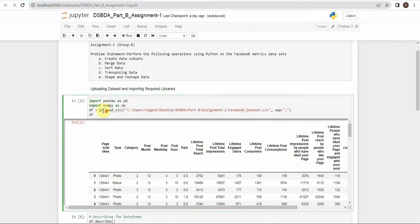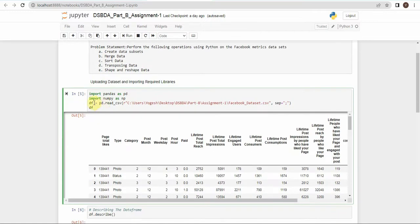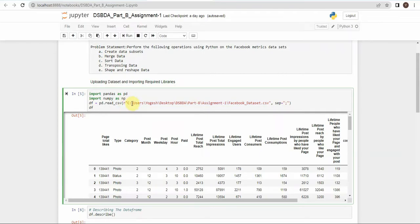To import the dataset, we will create a data frame variable df and call the read_csv method from the pandas library using pd.read_csv(). Inside the brackets, write r followed immediately by the path of the dataset. We use r so that the backslashes in the path are treated as backslashes and not escape characters. There should be no space between r and the path.